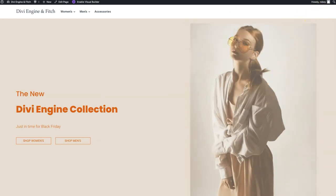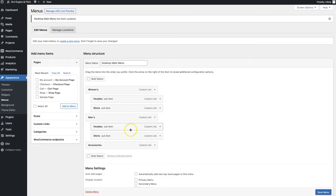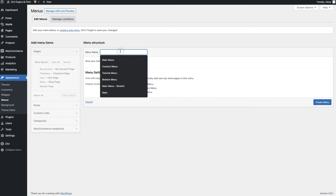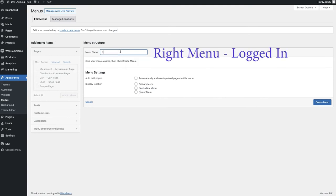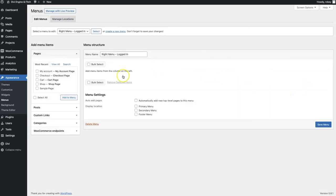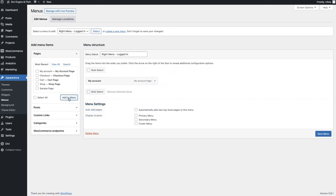We still need the area on the right-hand side with a cart, my account section, and search. To add that, we create a new menu - we'll call it 'Right Menu Logged In' for logged-in site visitors. What we're going to add to this is the My Account page, since logged-in users will need that. We also want a nice little icon next to it - a silhouette icon for My Account.